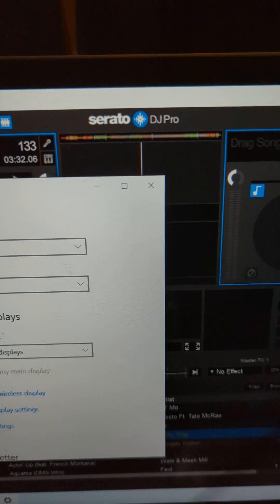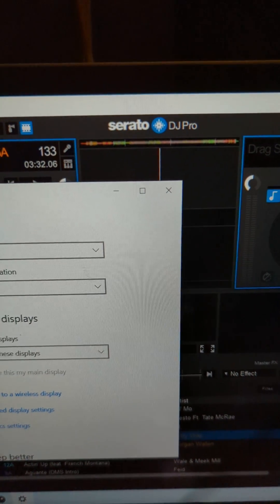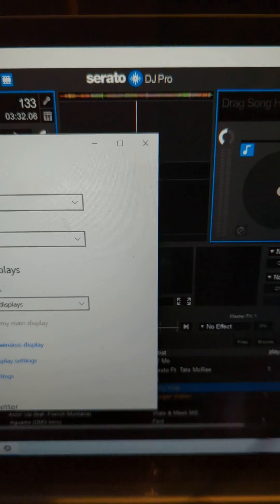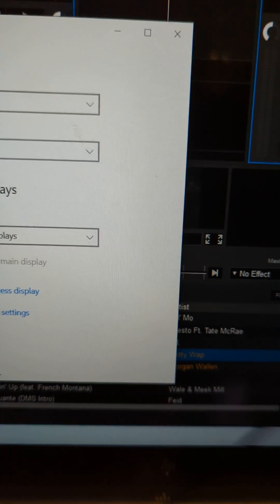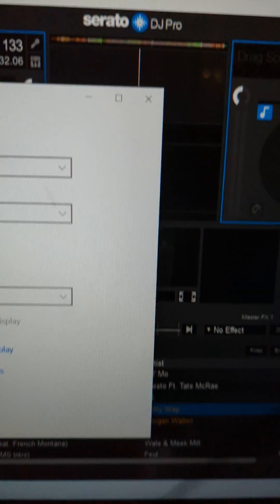So once you've got that, you're going to go back to Serato video.